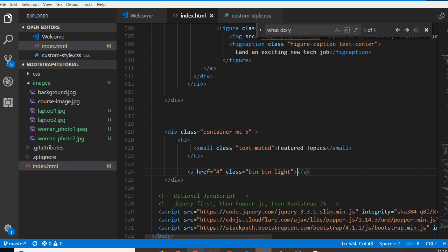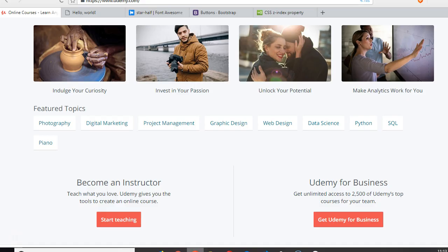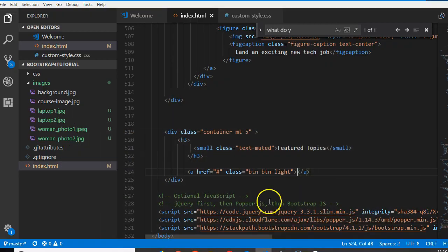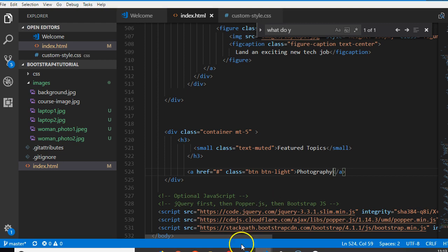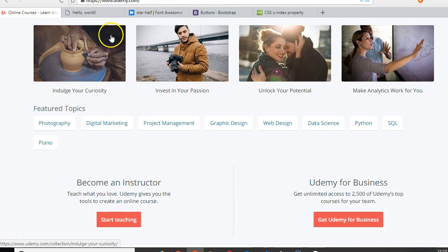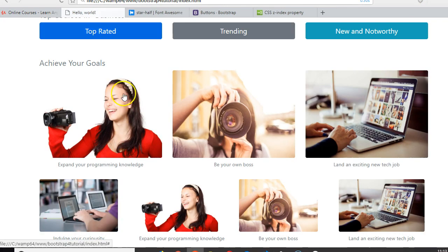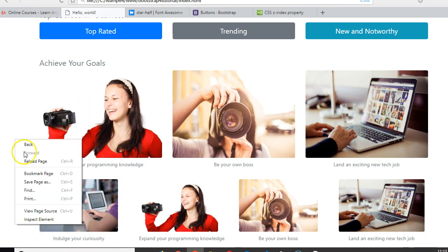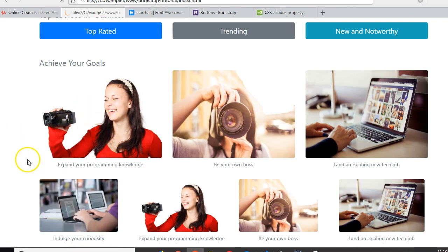Then we can go this way and what are we going to call the first one? Photography. So let us see what it looks like. Refresh. Let's see if it looks remotely like what we're looking for.